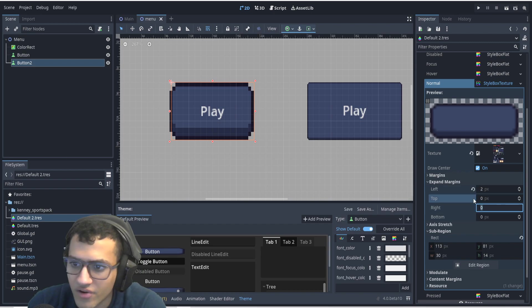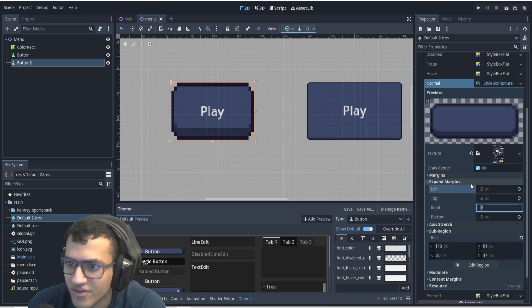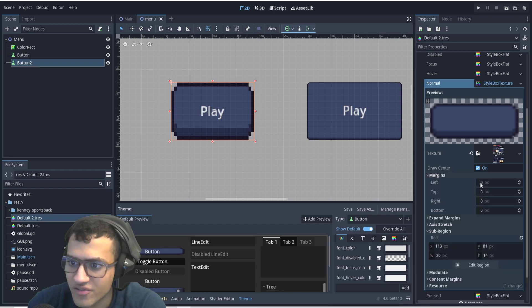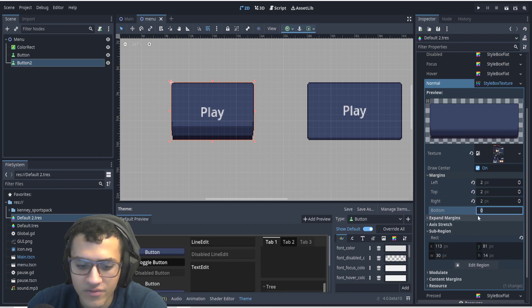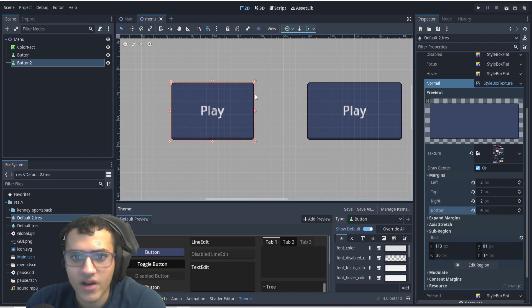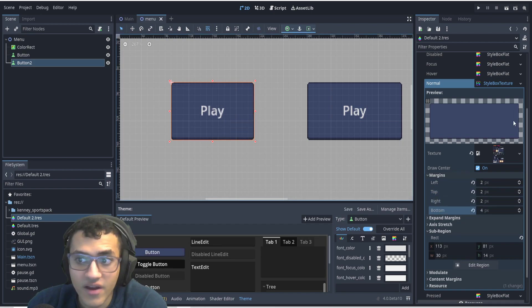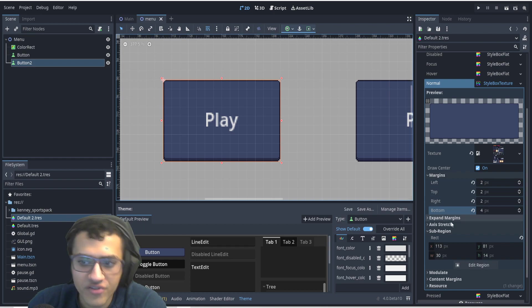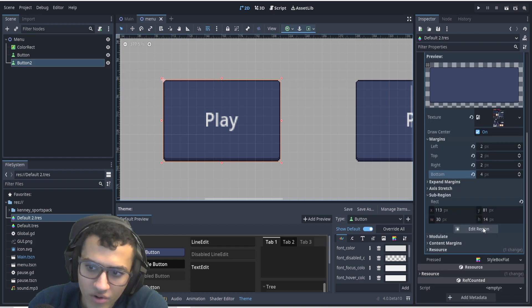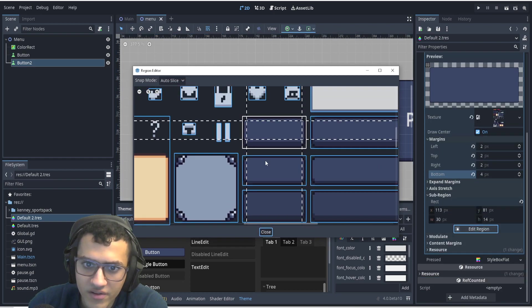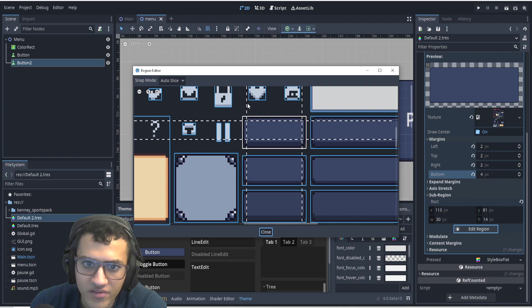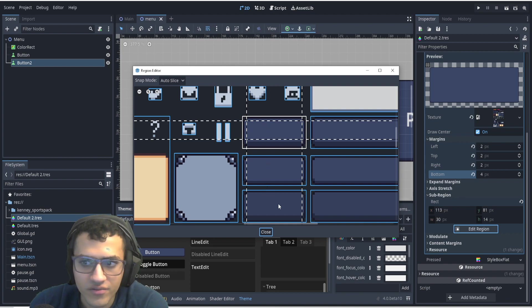And if we do two, two, nope, sorry. Not expand margins, just margin. We're going to do two, two, two, and four. Now, this will allow us, and I've just done this because I know the margins, but if you don't know the margins, what you can do is go in here and test it yourself. So these little dotted lines are the margins that you can use.